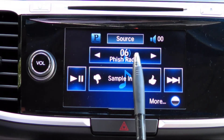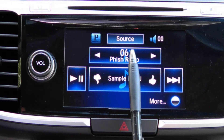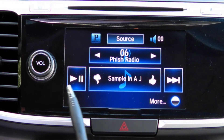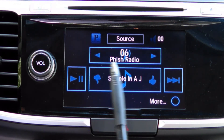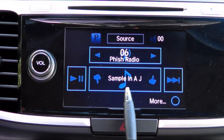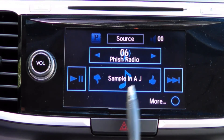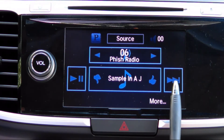You can use this top selector to change the station, this left button to pause and restart the music, the thumbs up and down buttons to rate the current song, and the forward button to skip to the next track.